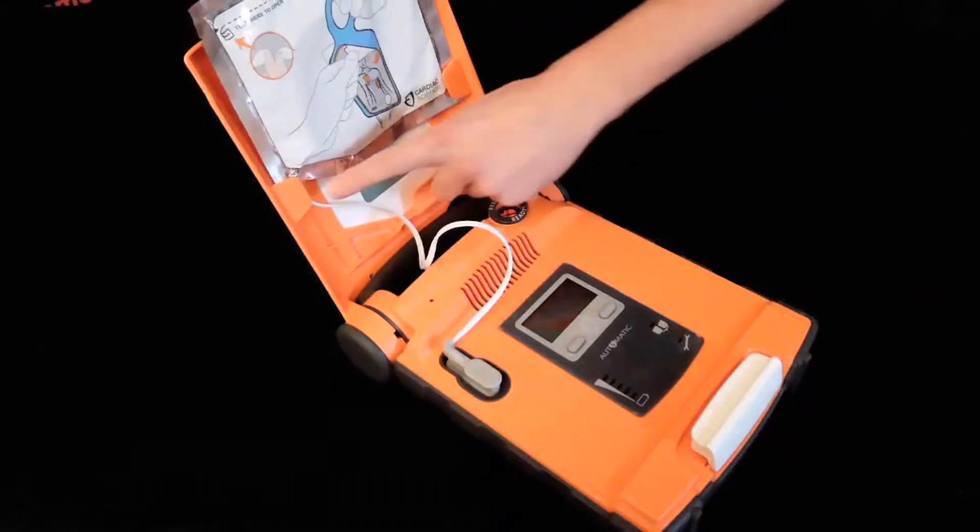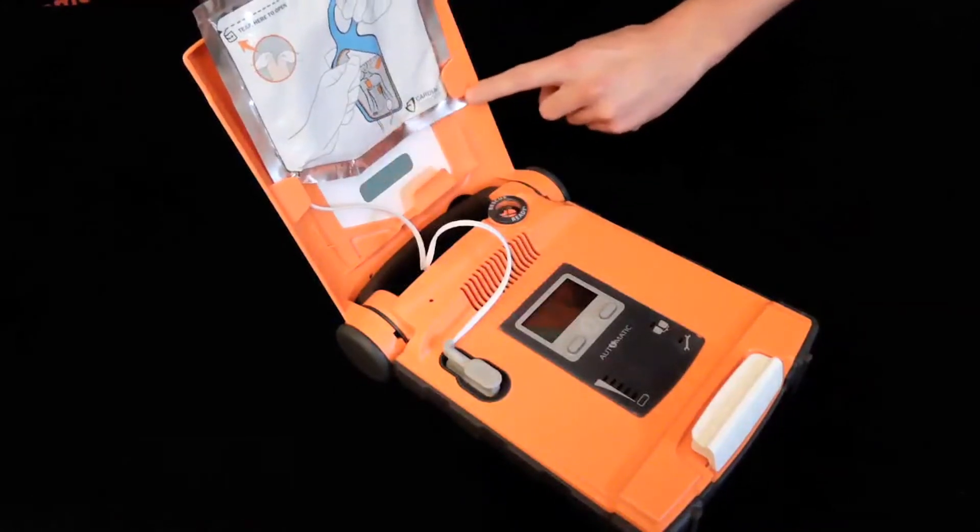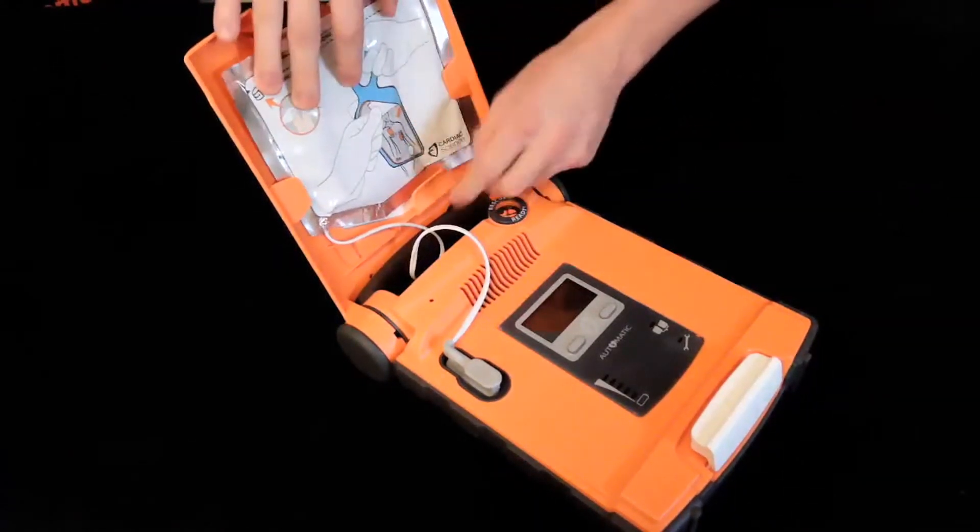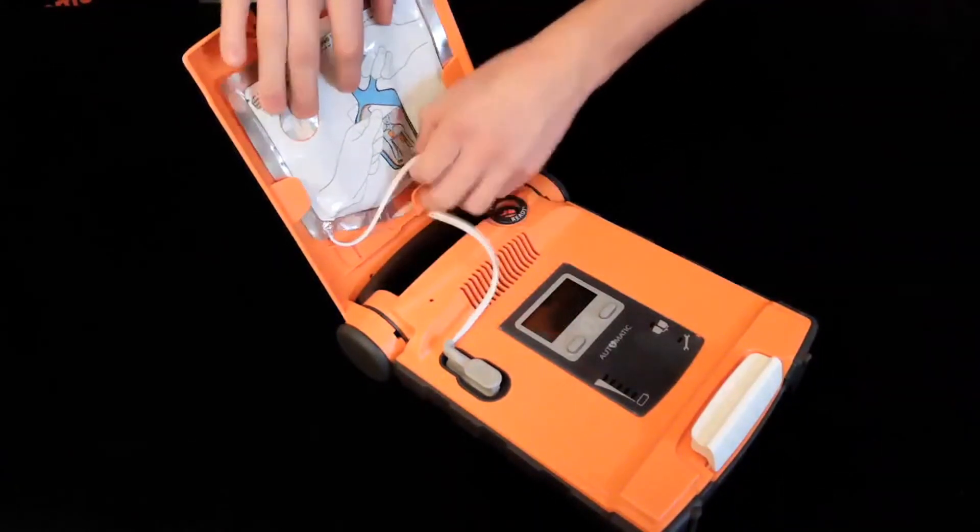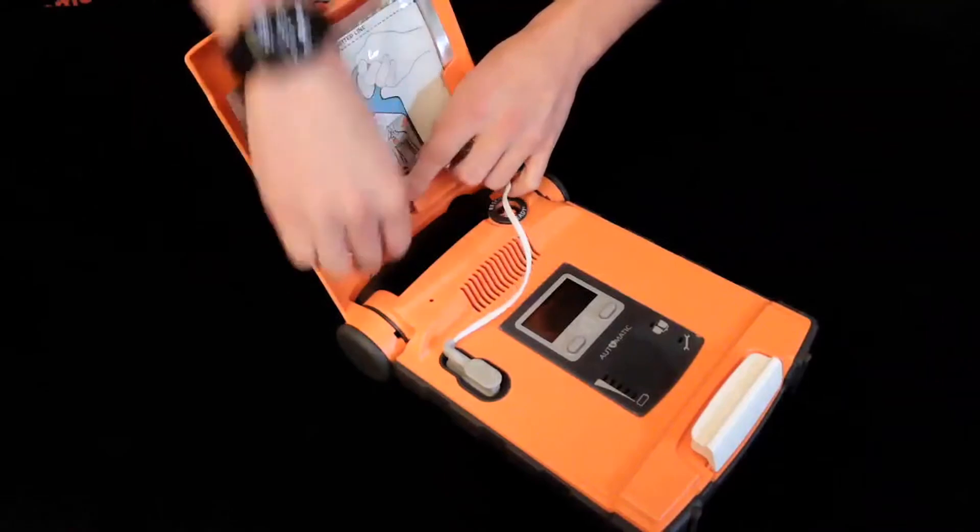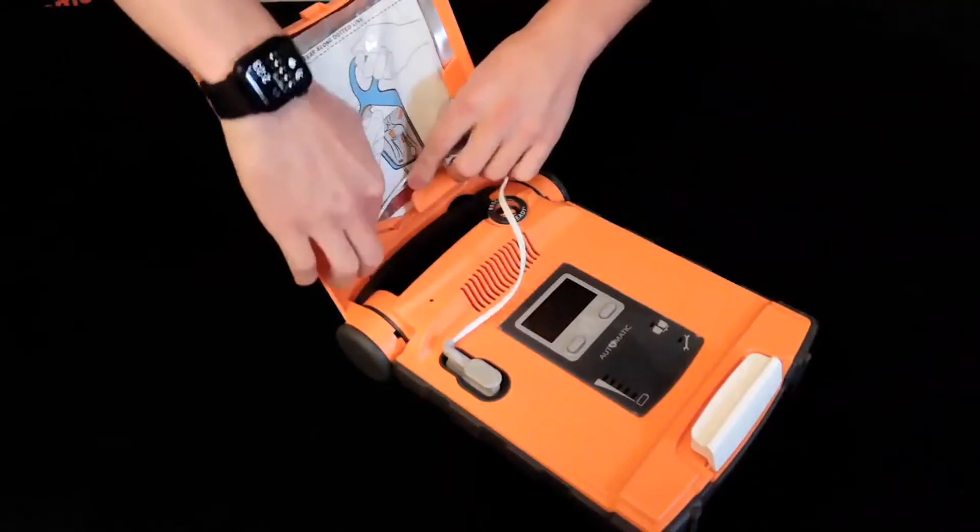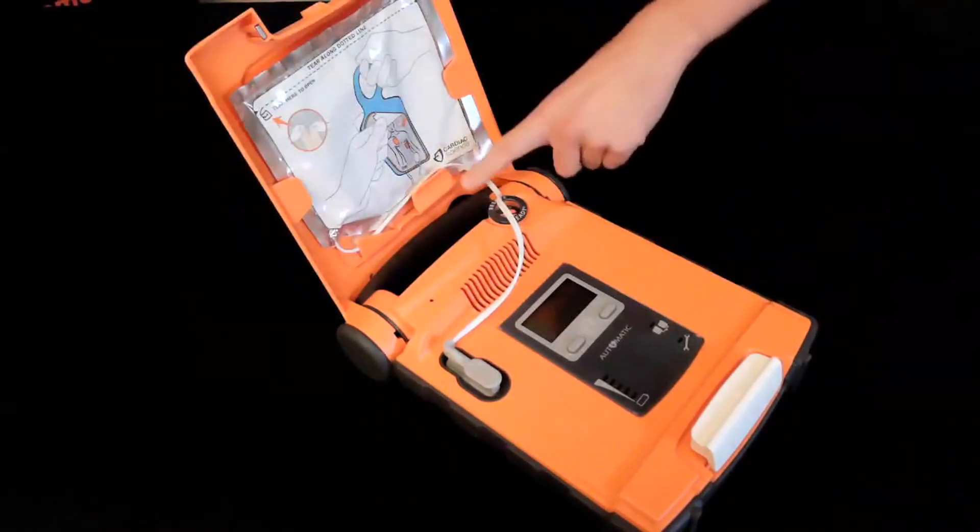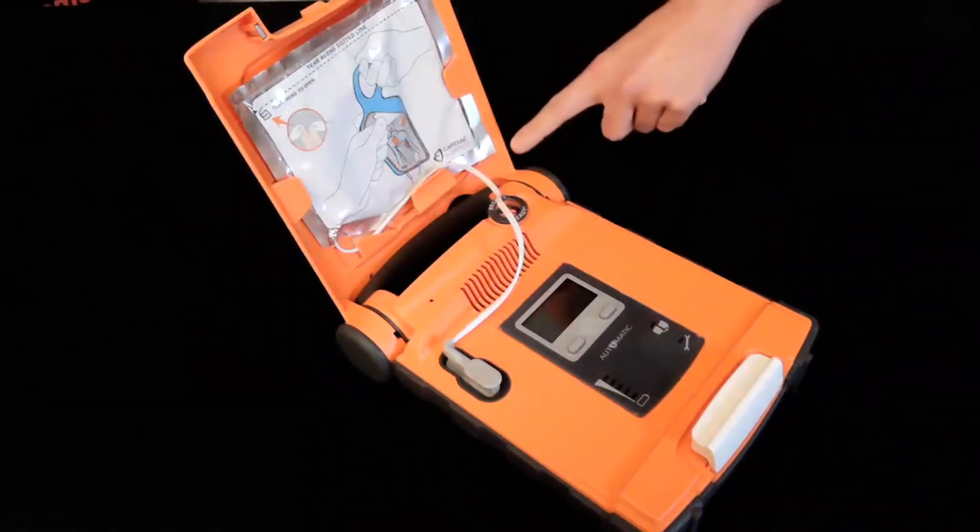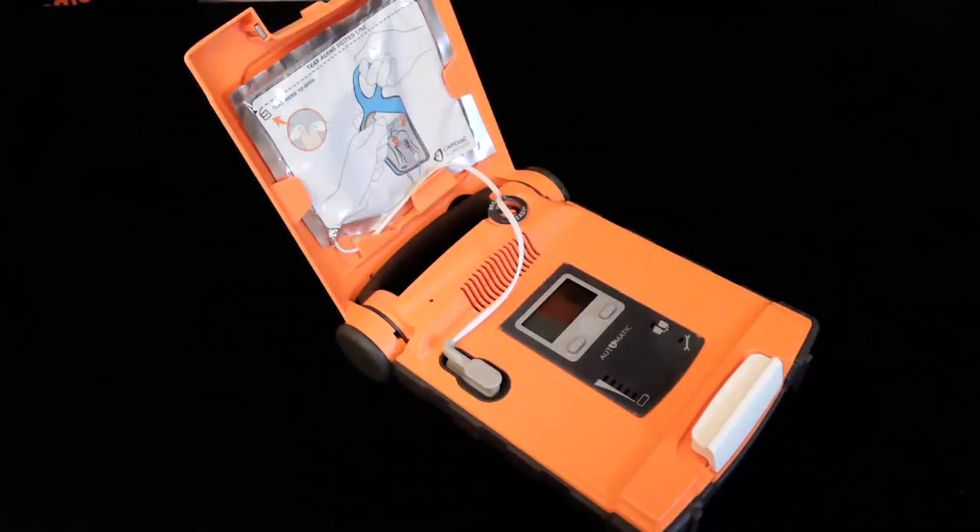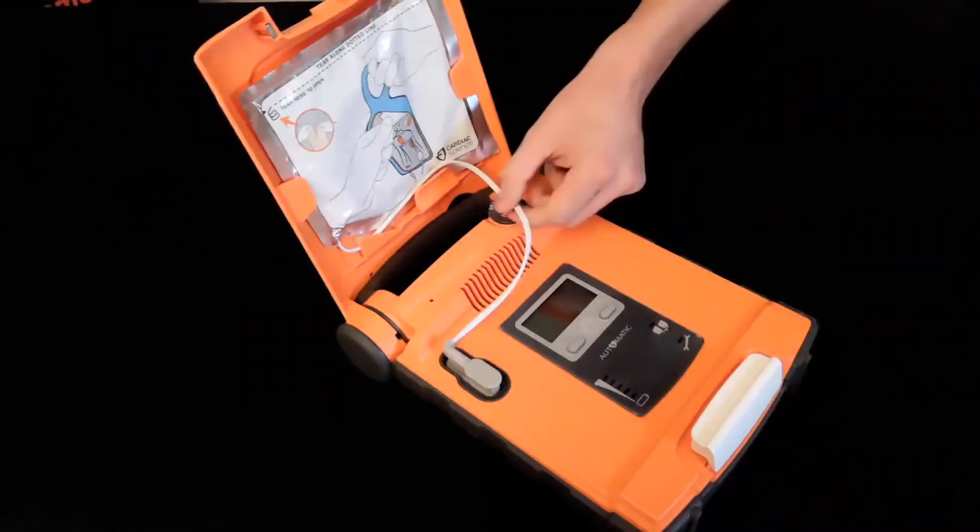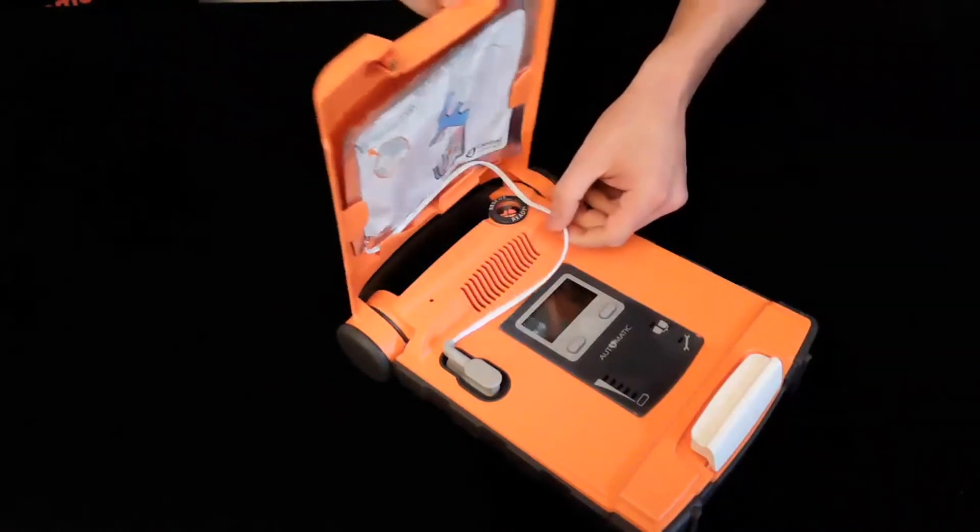Run the wire coming off of the pad through the guardrails on the bottom of the lid to avoid pinching wires once the lid is closed. Finally, close the lid to your AED.